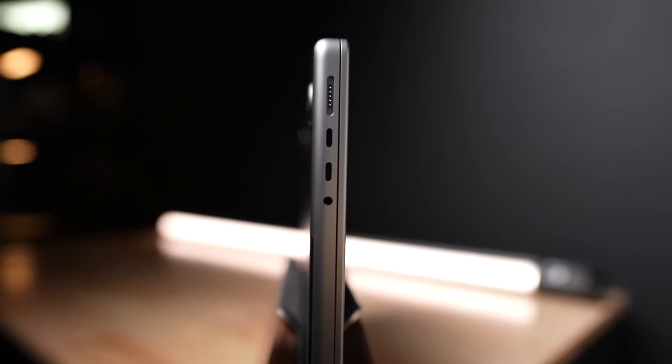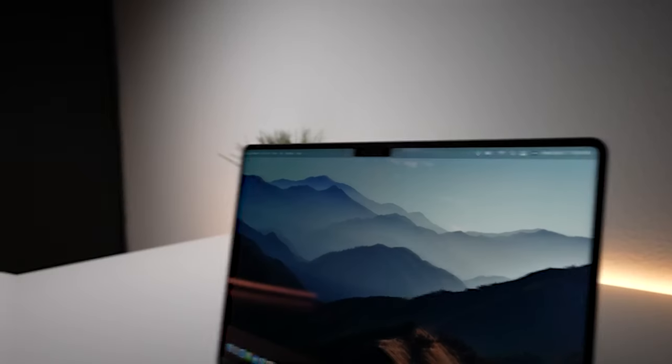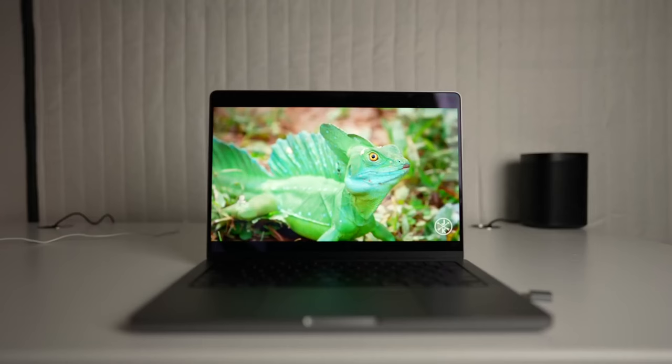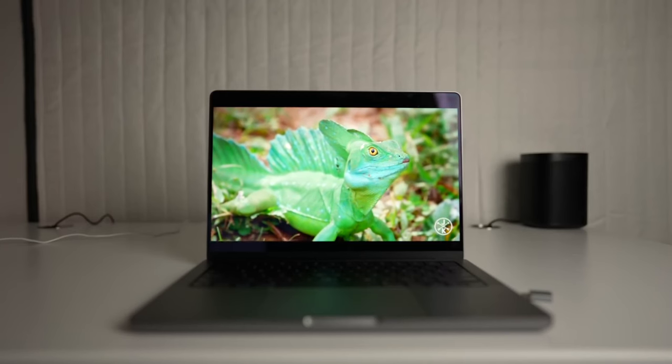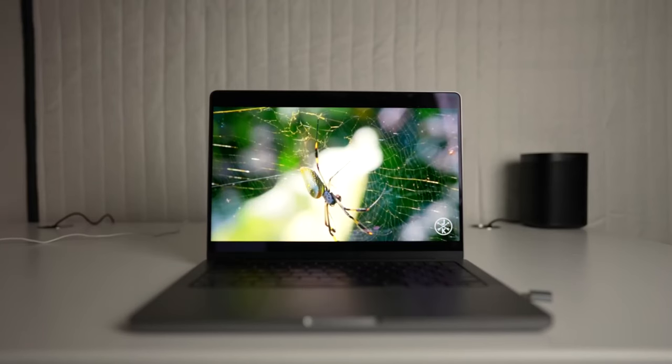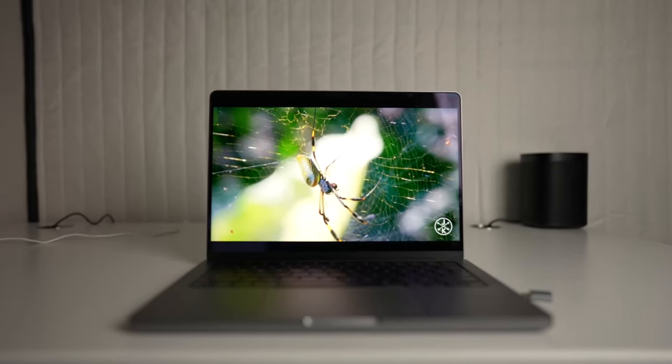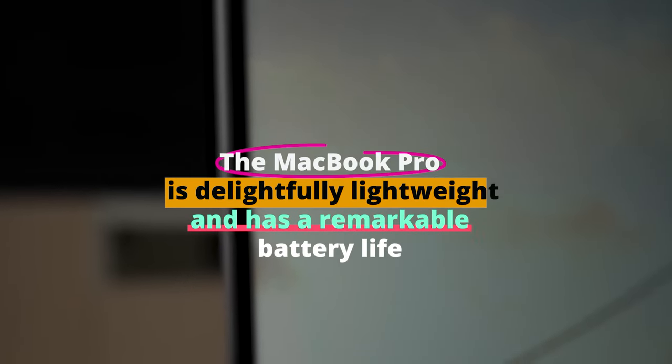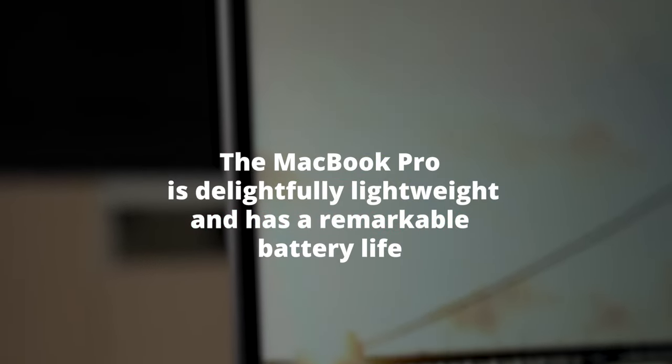Plus, with its advanced thermal architecture, this laptop manages to stay cool, quite literally, under pressure. No more overheating concerns. Now, for those who are always on the move, the MacBook Pro is delightfully lightweight and has remarkable battery life. Imagine working on your project while sipping a latte at your favorite cafe, without constantly glancing at the battery icon.